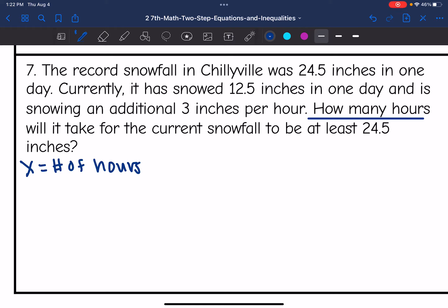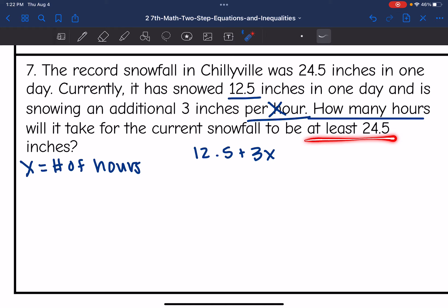So far it has snowed 12.5 inches and it's going to snow an additional 3 inches per hour — hours is X, so we'll do plus 3X. And we want to know when it will be at least 24.5 inches, so that'll be greater than or equal to 24.5.